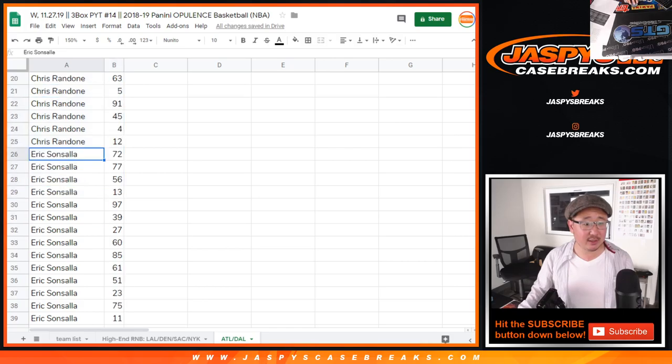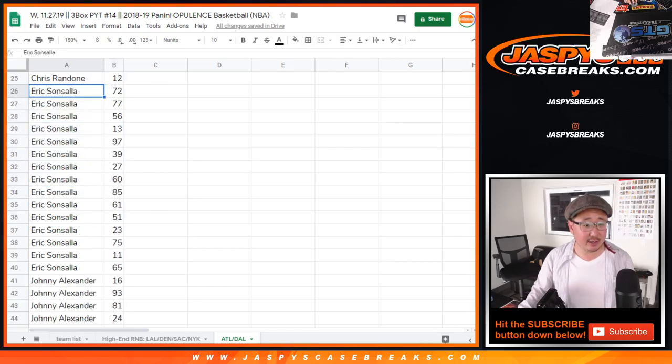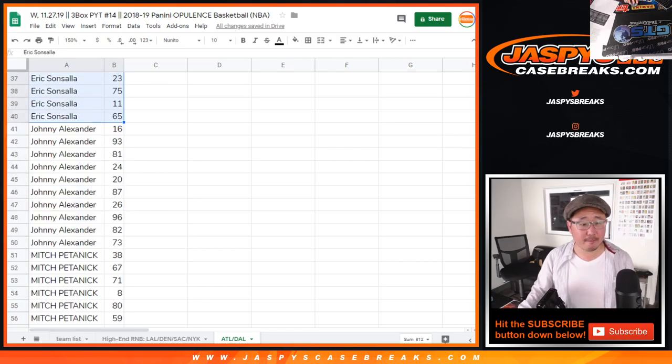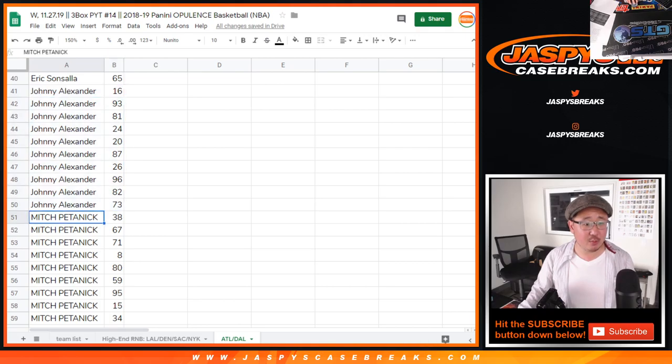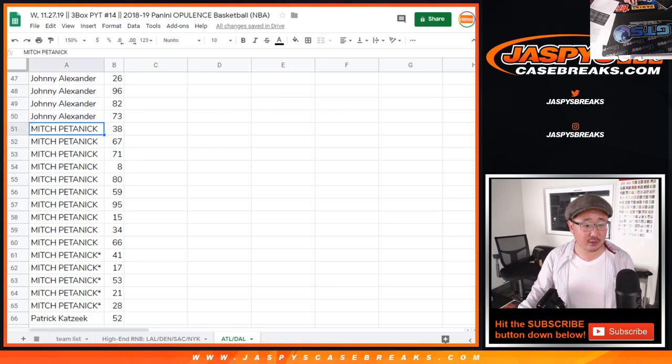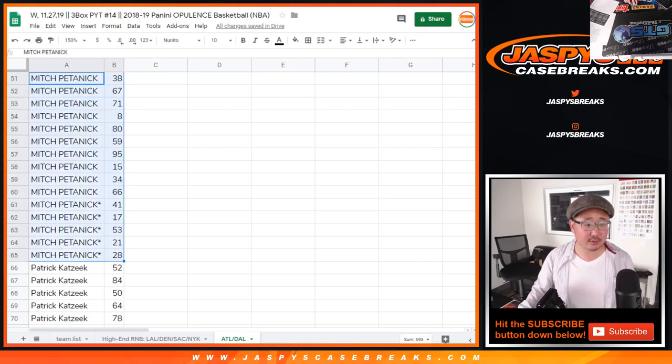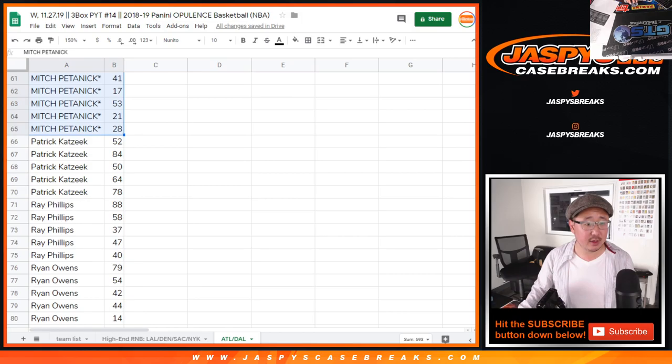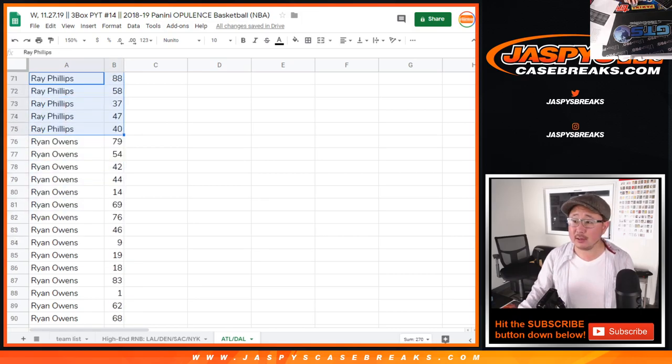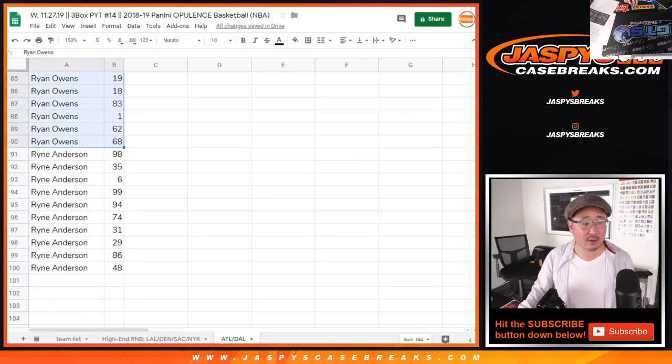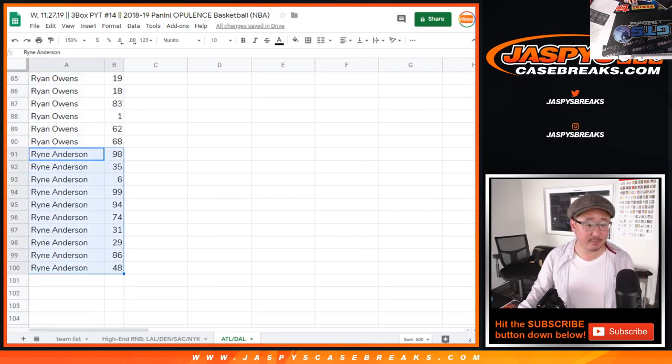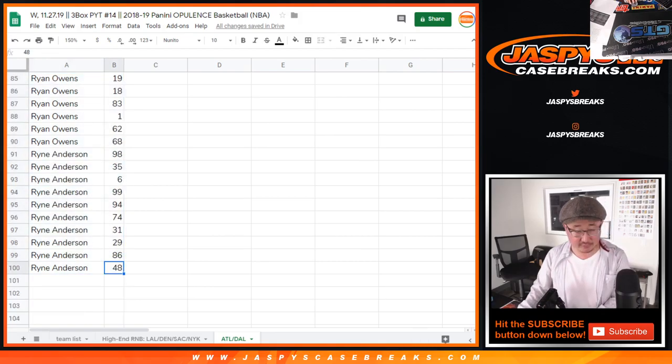Chris. Eric. Johnny. Mitch. Patrick. Ray. Ryan Owens. And Ryan Anderson. There you go.